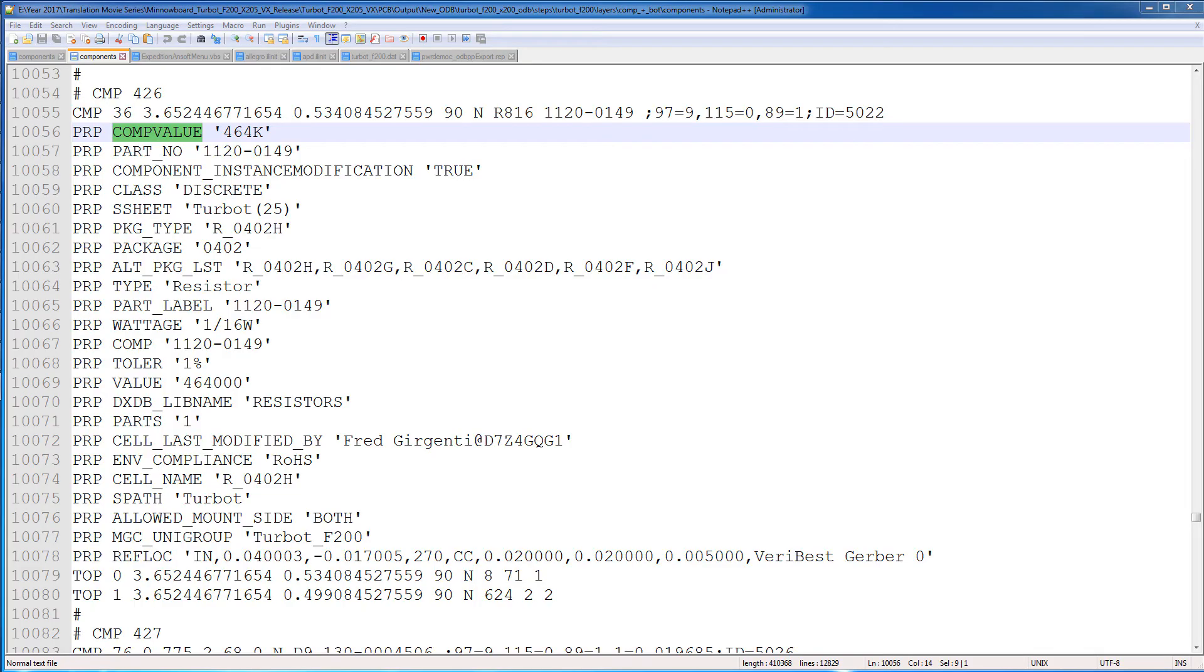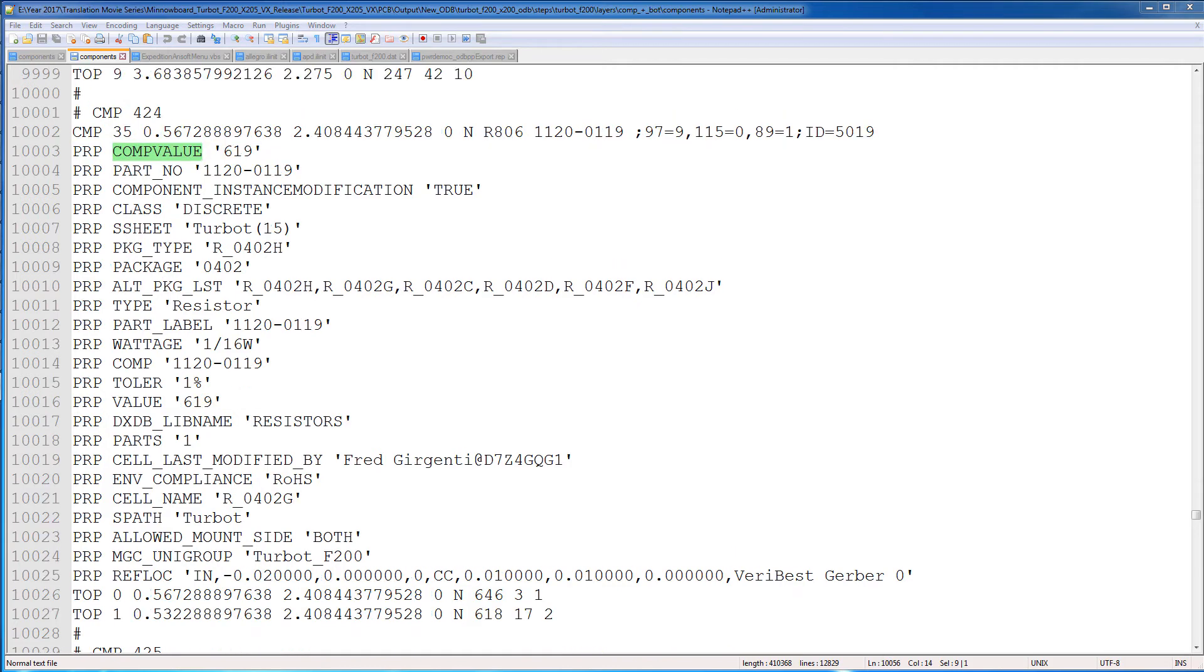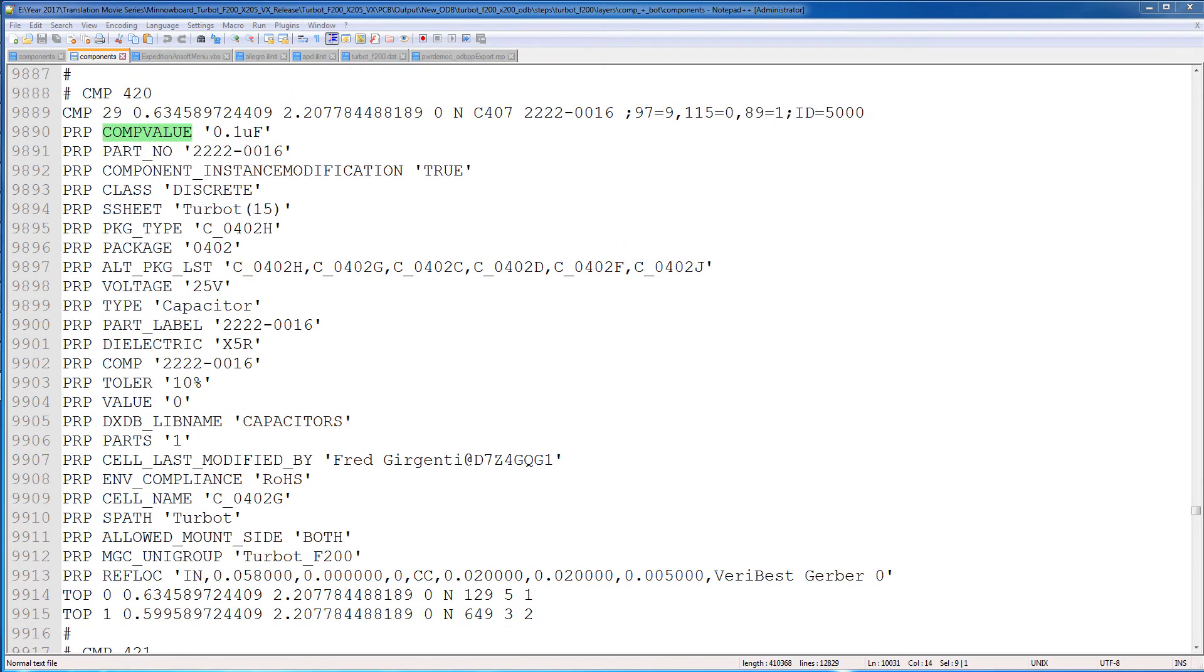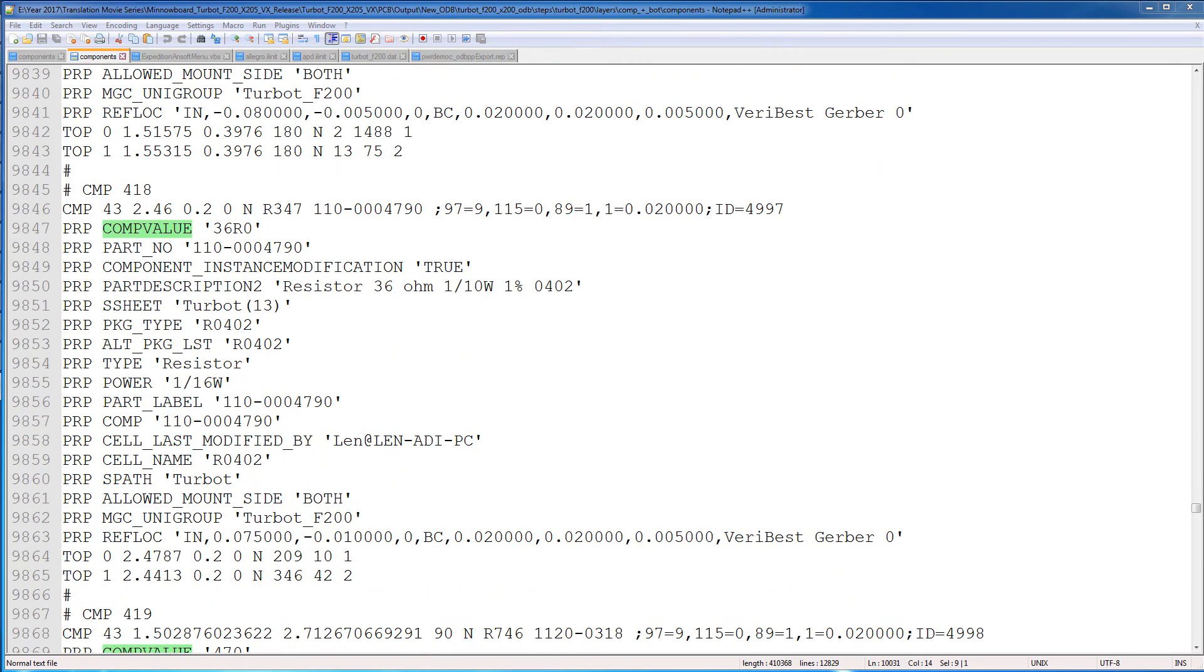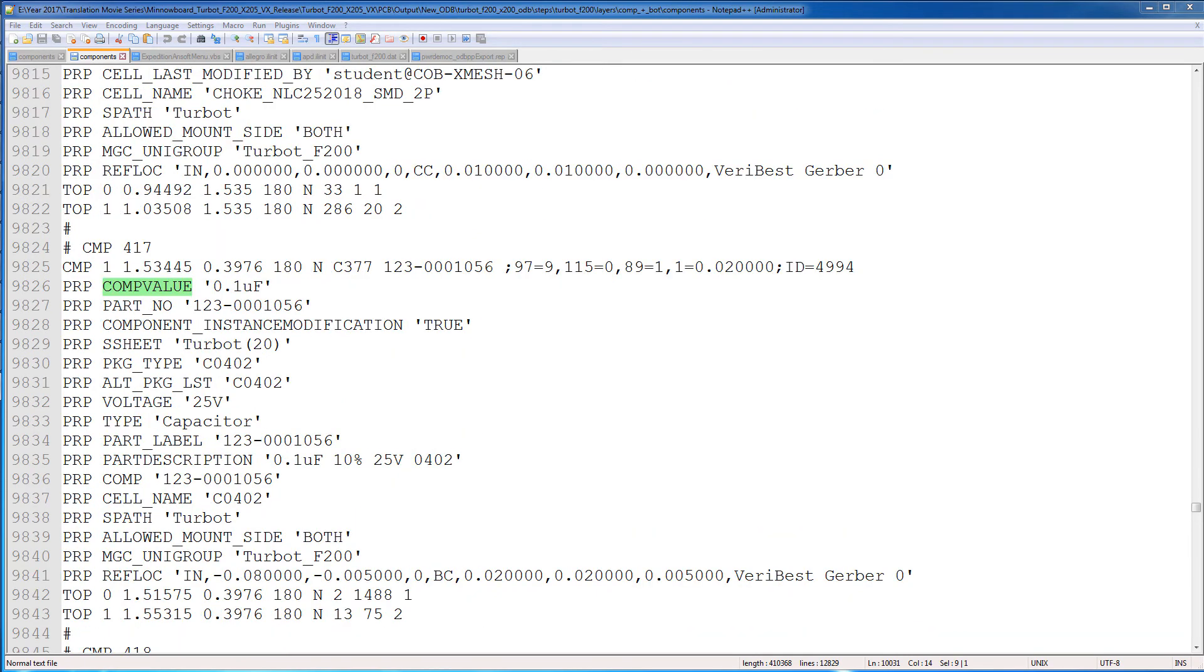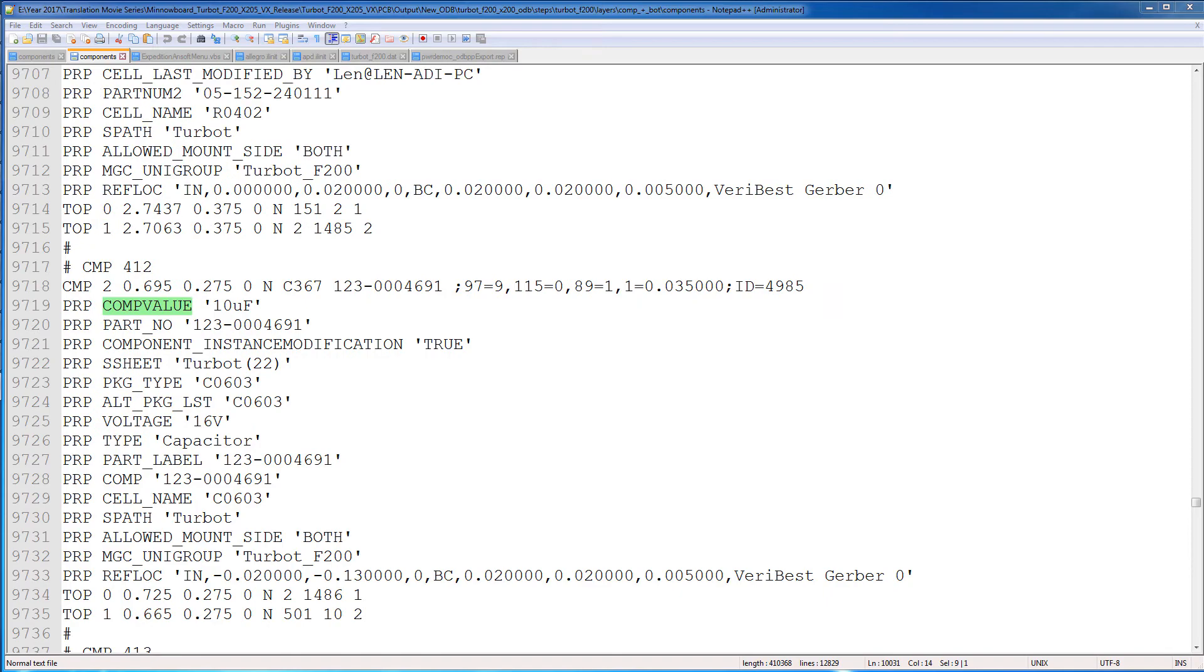If you're watching carefully, you may have noticed the compValue property field. In this ODB++ file, the compValue properties are defined for all the components. You may wonder if SiWave could translate this compValue property instead of the value field. Yes, this is indeed possible using something called an XML control file.